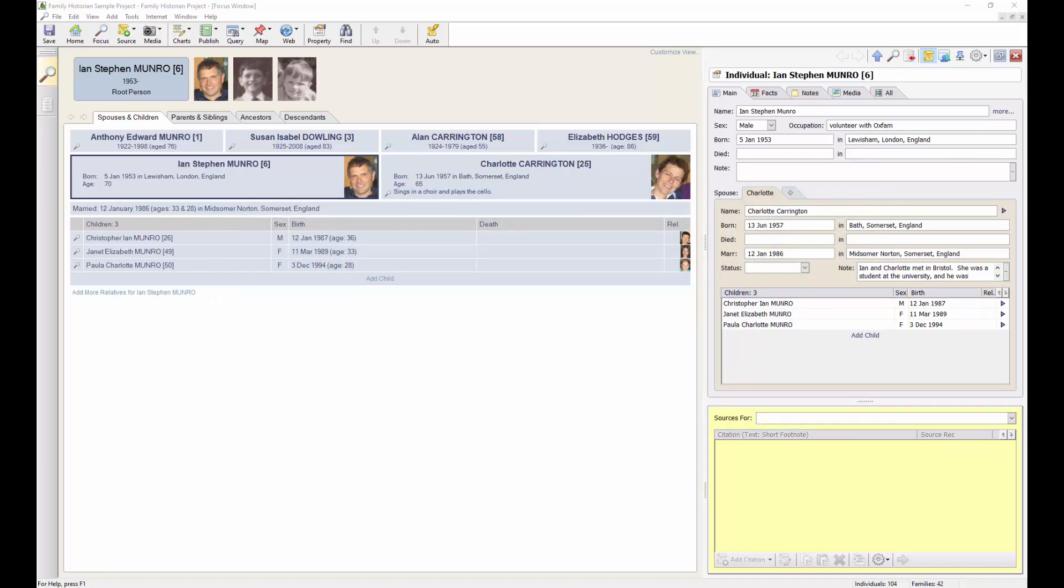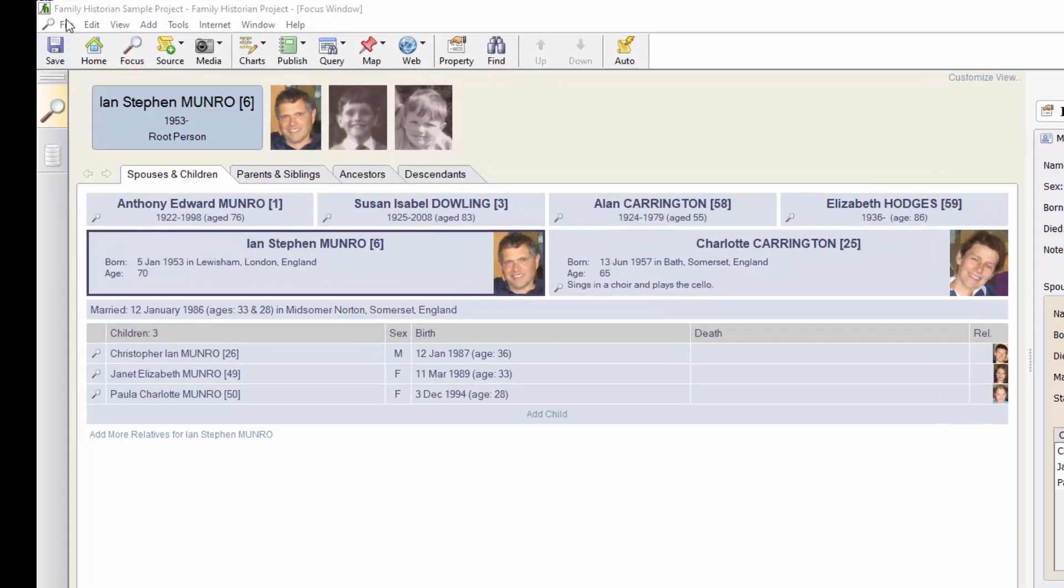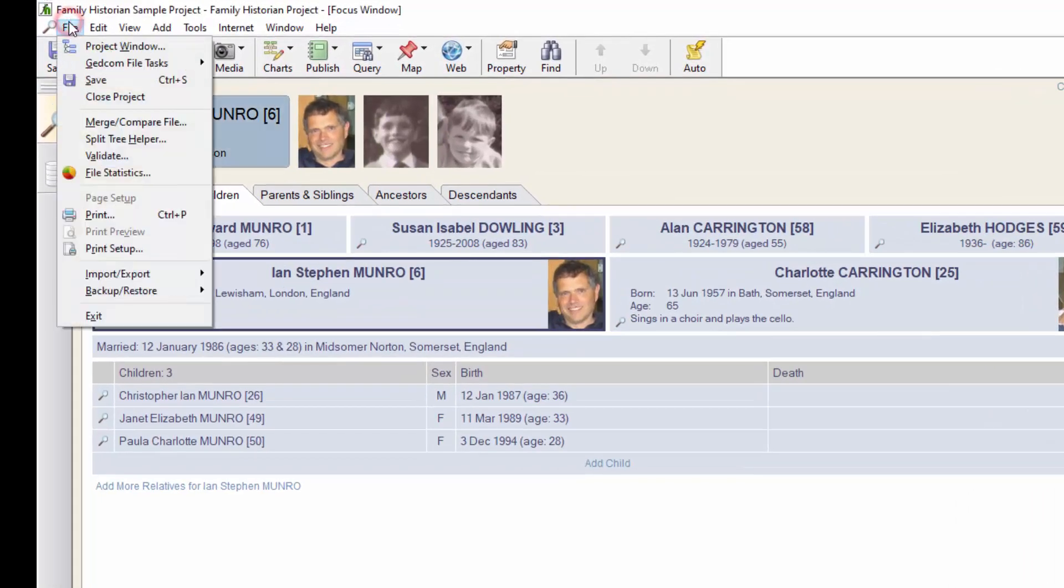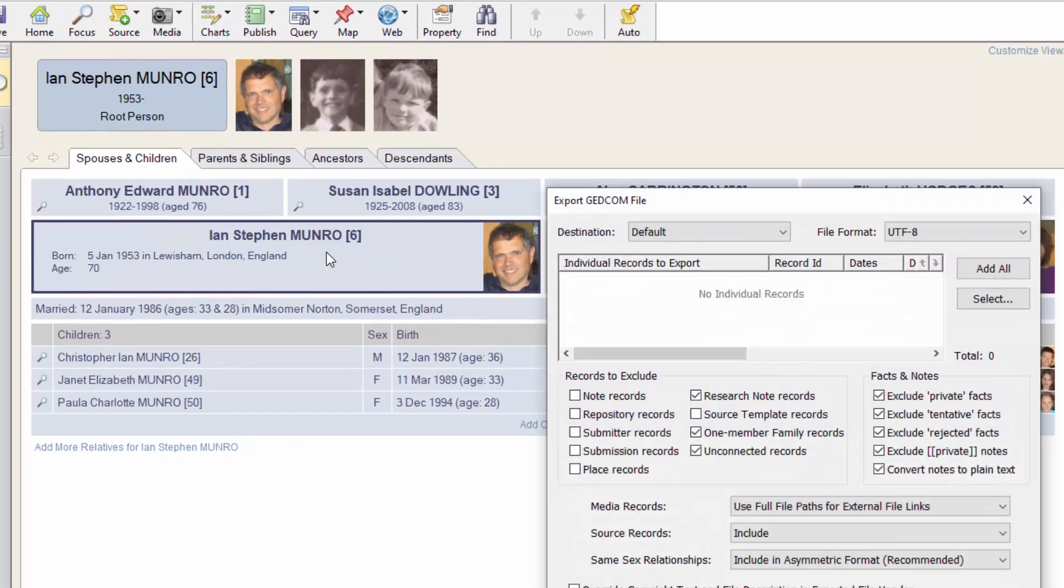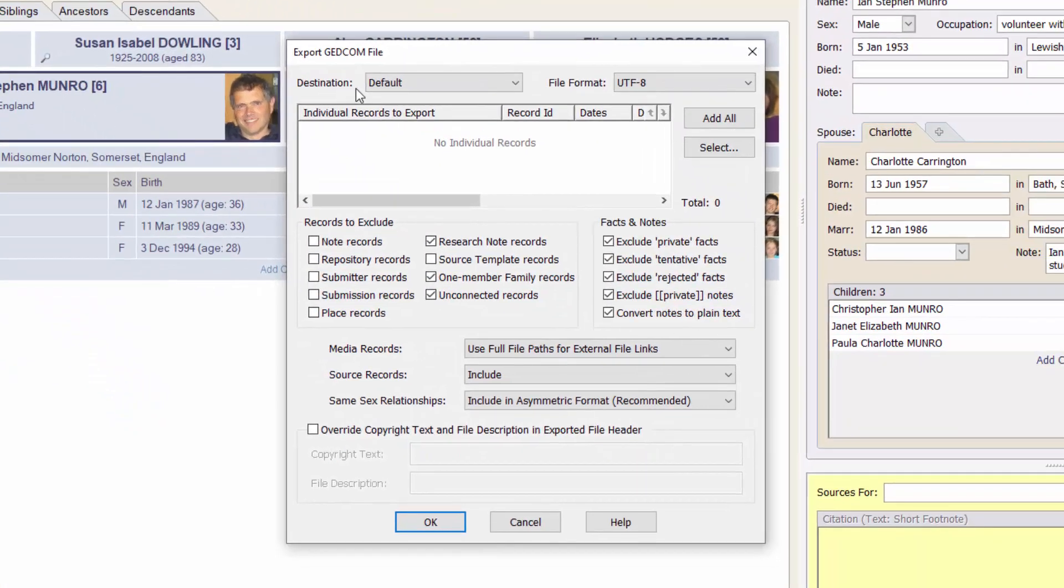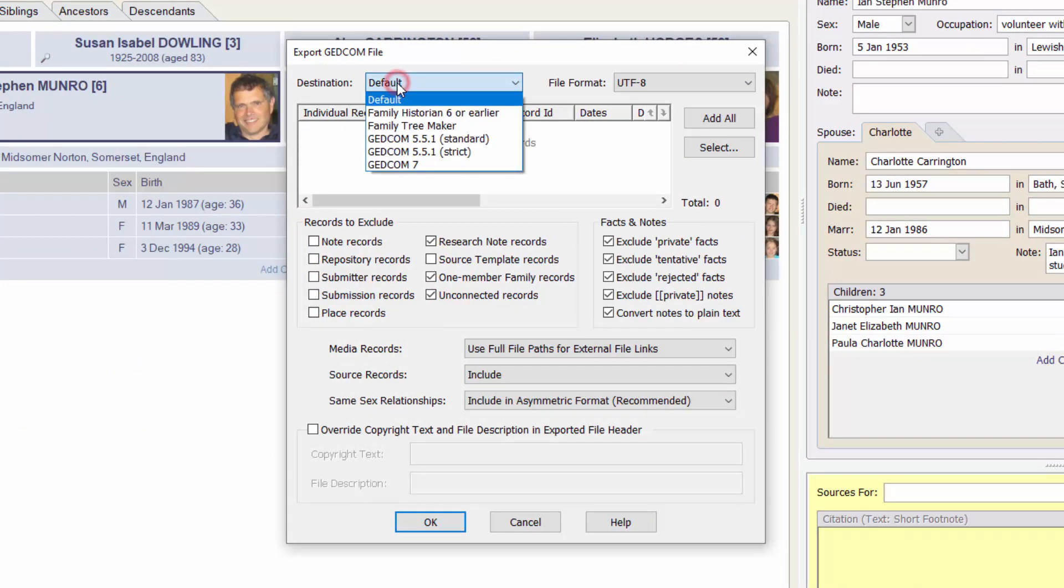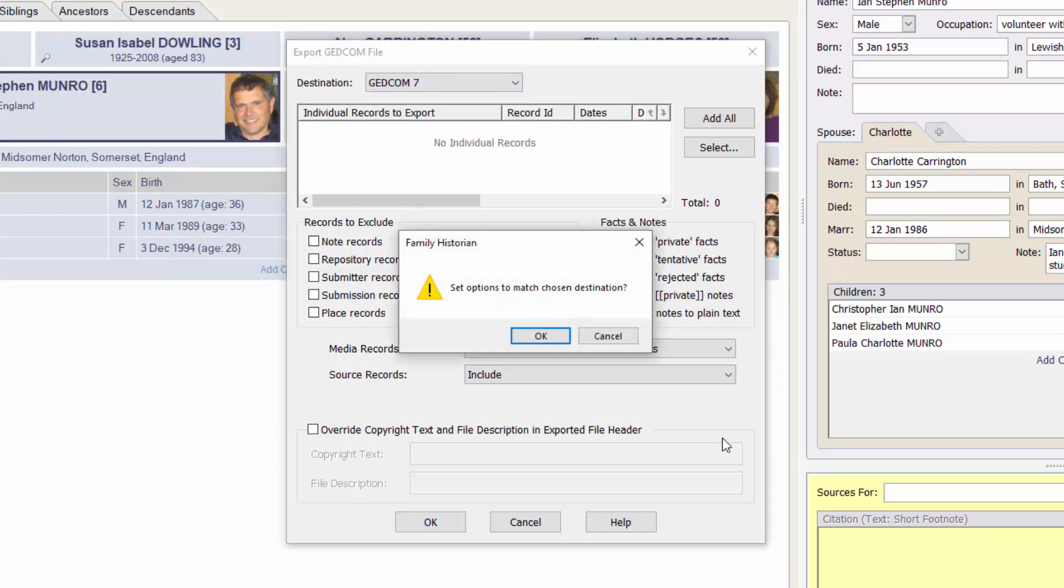To export it to a GEDCOM file, click on the File menu and then choose Import Export, then Export, then GEDCOM file.